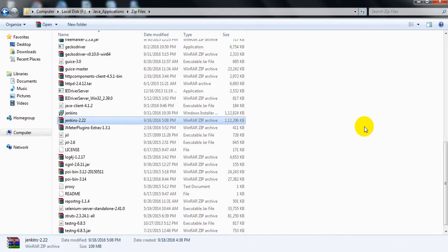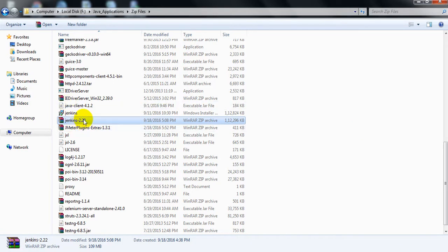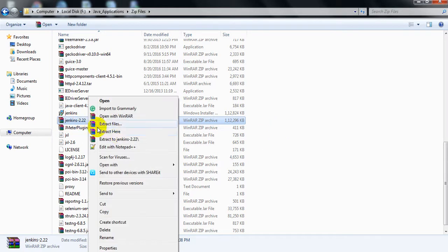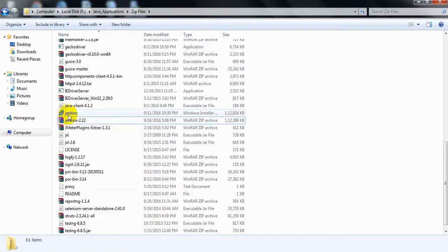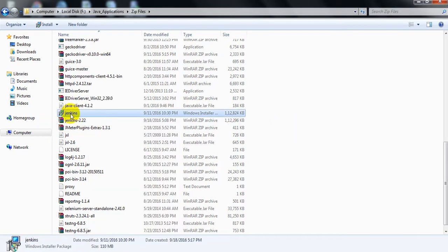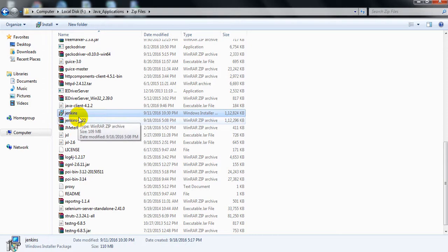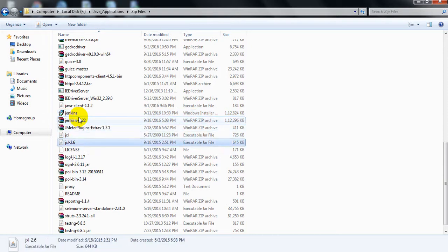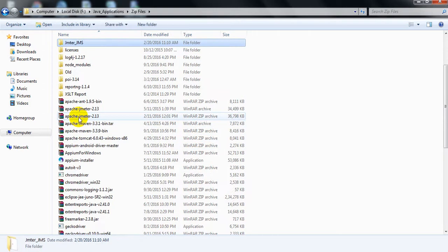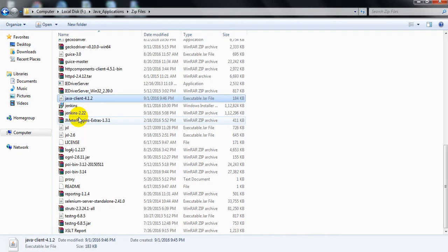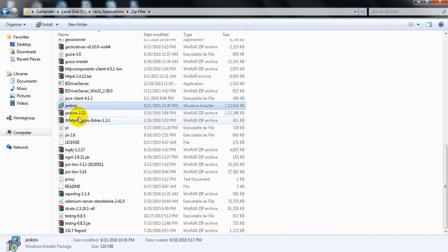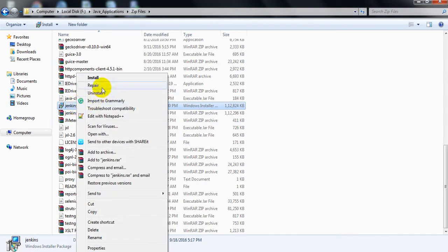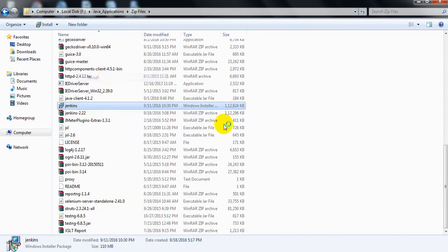I have downloaded Jenkins 2.22 version, which is a zip file. After extracting, I received the Jenkins installer. Now, right-click and install it.